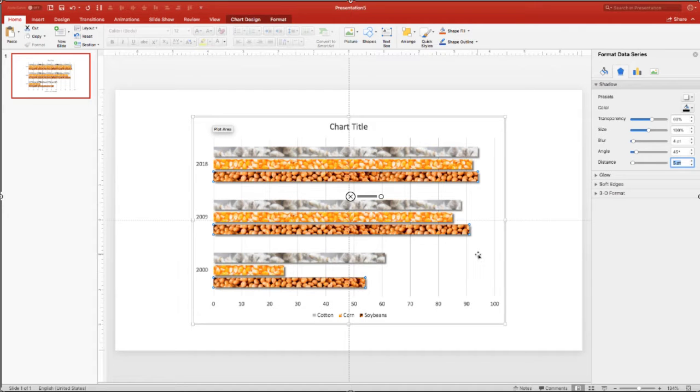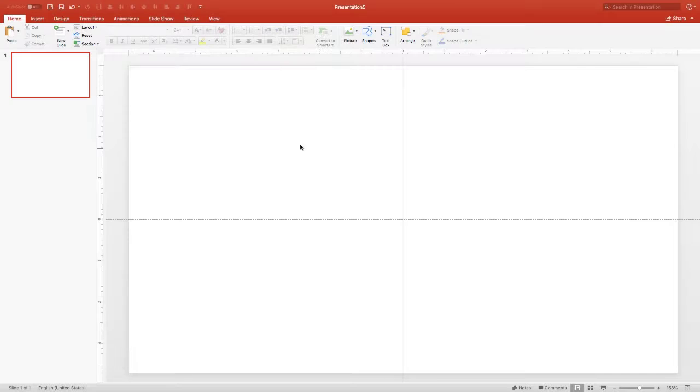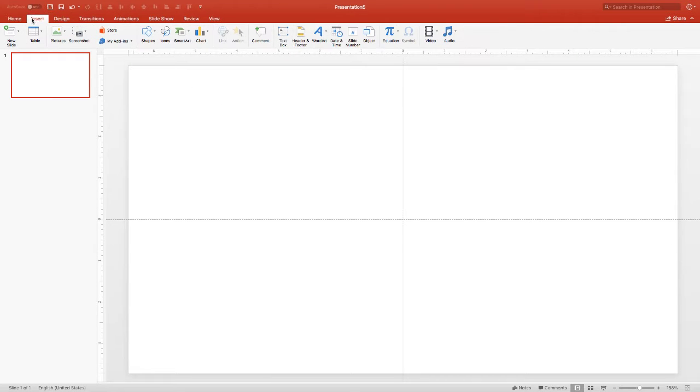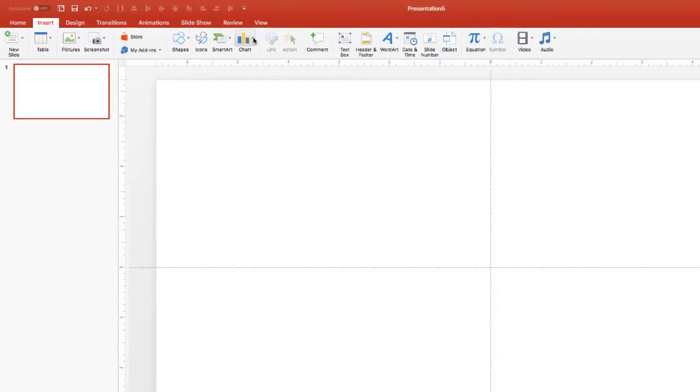In this video, we're going to make something like you see here in this chart. To do this, we're going to go in and begin by inserting a chart, and we're going to put in a bar chart.